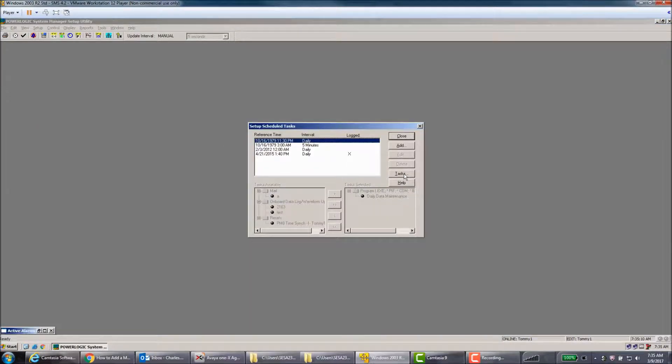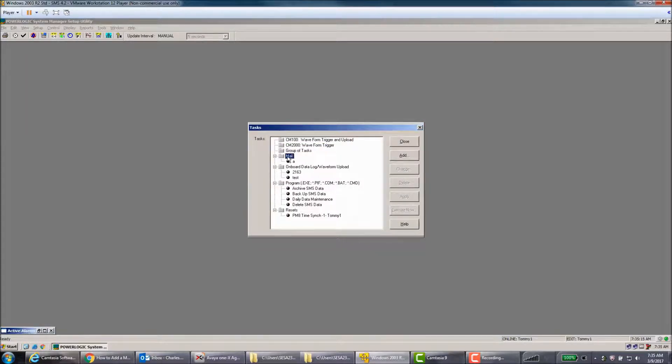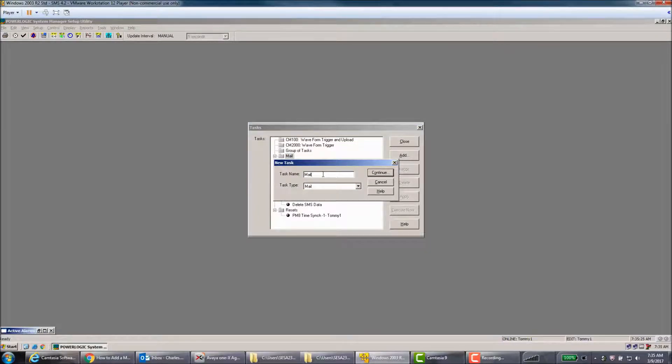Once that opens, you'll go ahead and click the Task button, and then you'll click the Mail folder, and then we'll go ahead and click Add. We'll give the task a name - I'm just going to call it Mail Task.